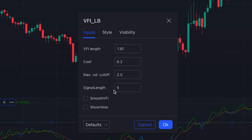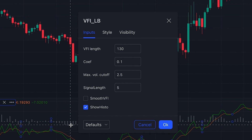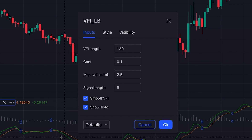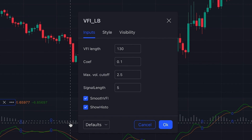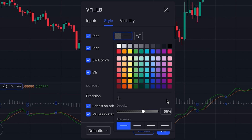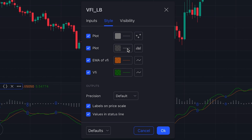The author of this indicator suggested that if you are on an intraday time frame, it's better to set the coefficient at 0.1. Since we are on the 15-minute time frame here, we set the coefficient at 0.1. We also check 'Show Histogram' because we need this histogram for interpretation of the volume. By checking 'Smooth VFI' we will have a smoother VFI line, smoother signal line, and histogram. Let's go to the Style tab and increase the opacity of the lines and histogram so they show better on our chart.